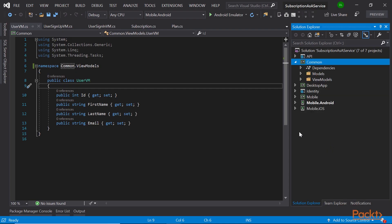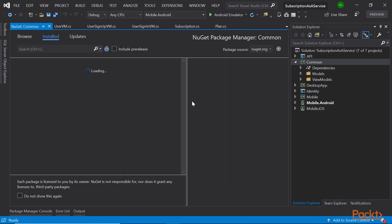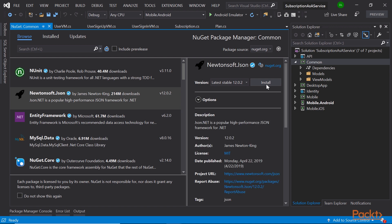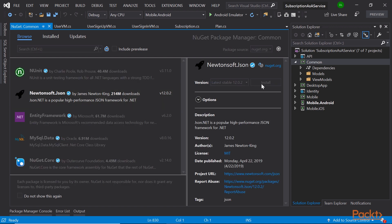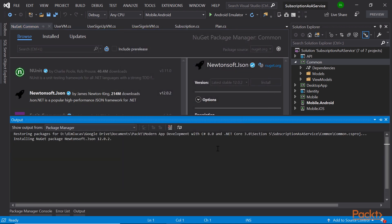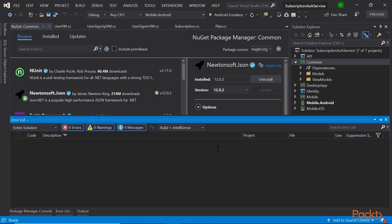With a desktop app created, the next one we will build will be a cross-platform mobile app with Xamarin. Xamarin is a platform for building cross-platform mobile applications with near-native performance and experience.